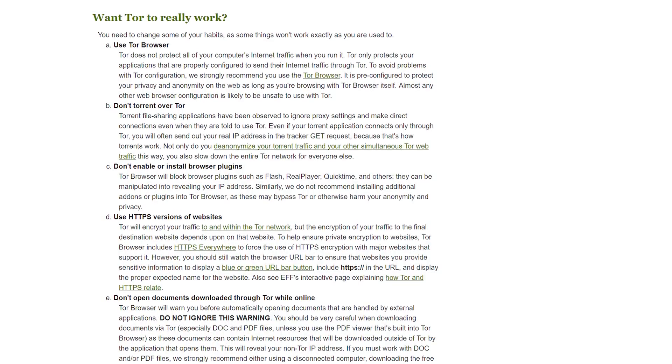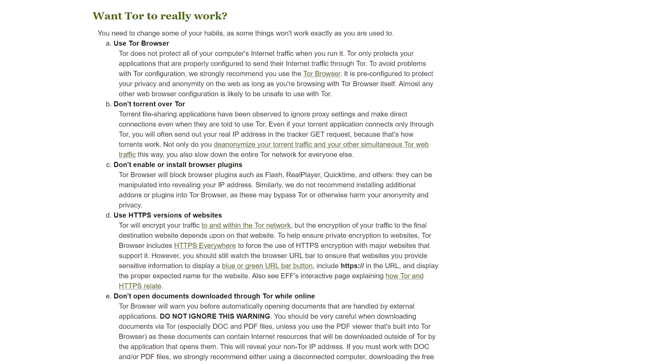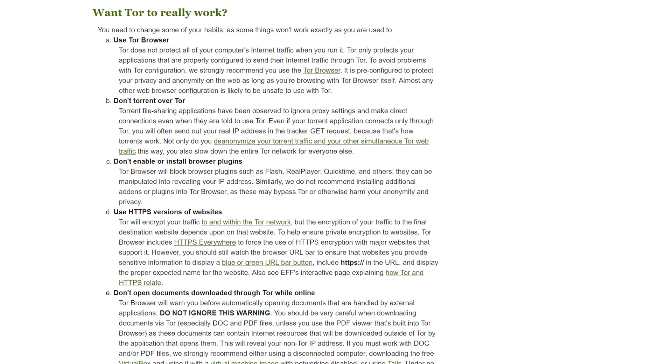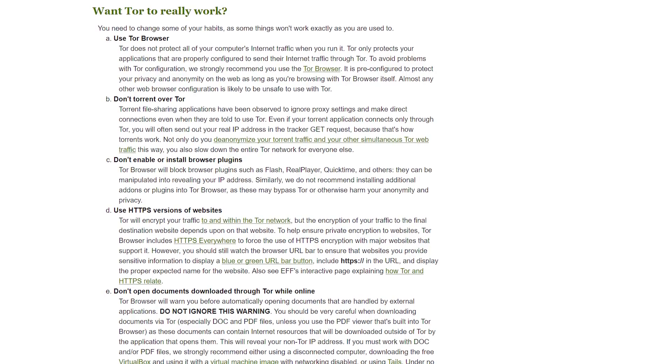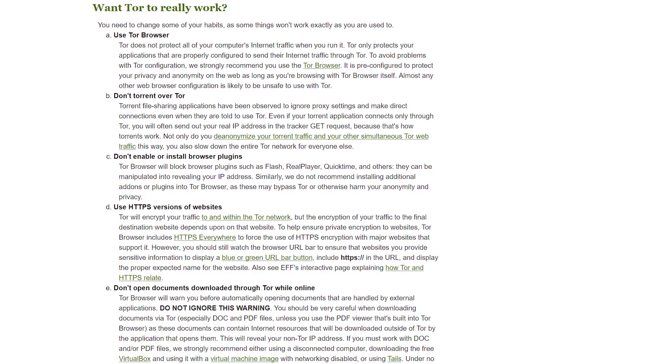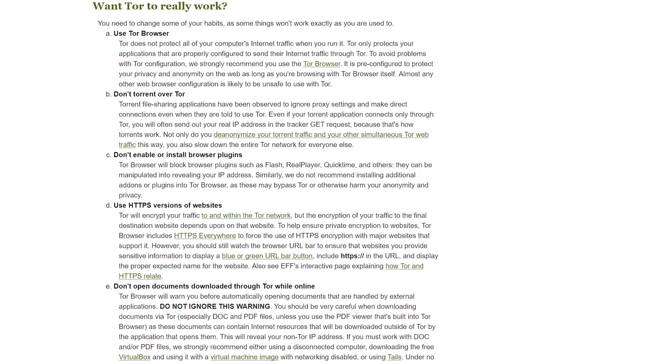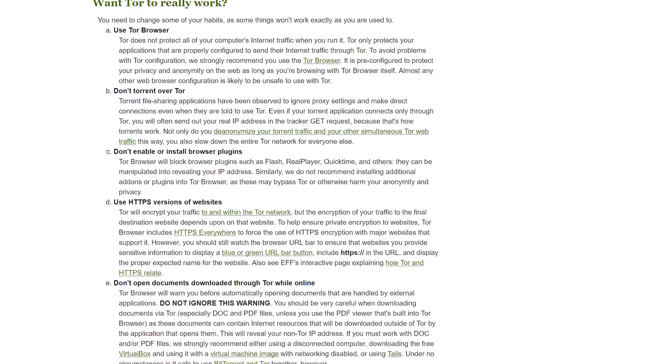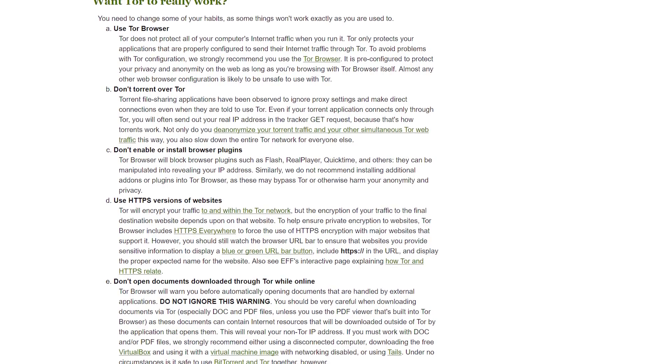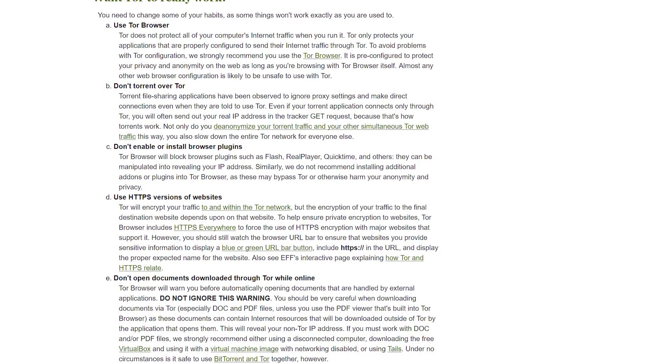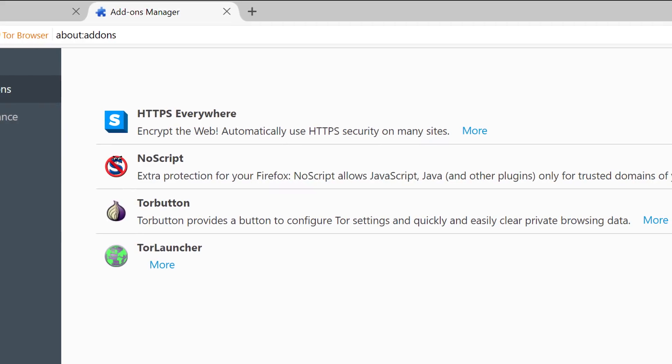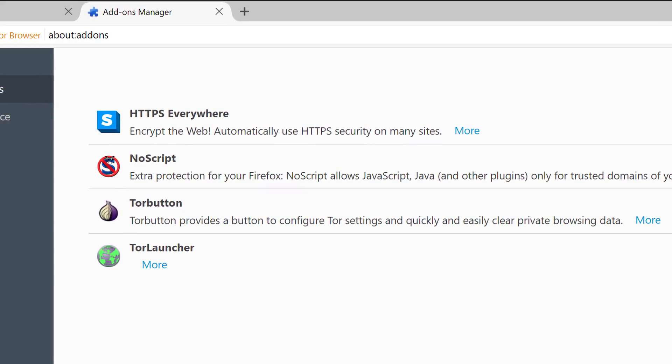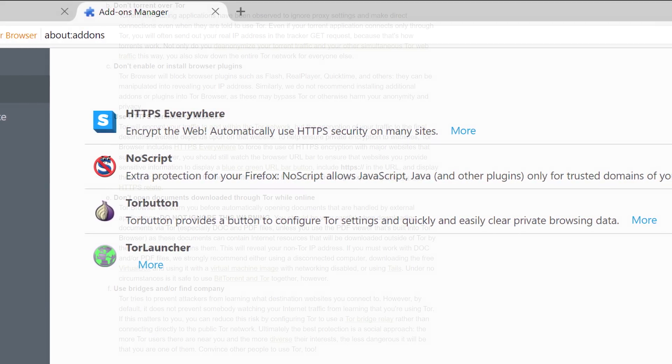Moving to the list, never torrent over the Tor network. It slows down the entire network and it's not secure for you either. Use a VPN for torrenting. Do not install any plugins that don't come as a default. So only use NoScript, HTTPS Everywhere, and the two Tor plugins.